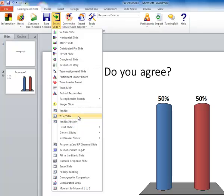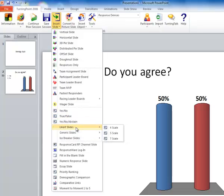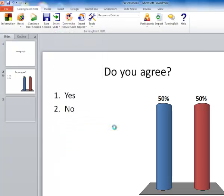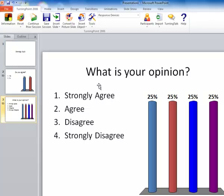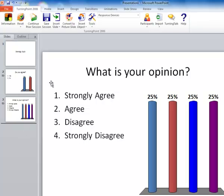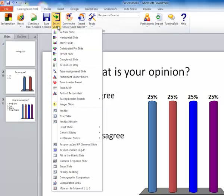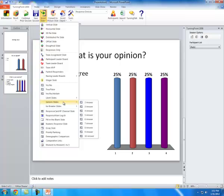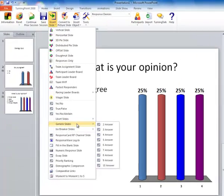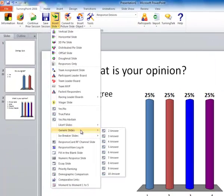True, false is self-explanatory. Now, Likert slides is something where you can ask a question about an opinion, and students would have to pick if they strongly agree or strongly disagree. I've got another slide here.